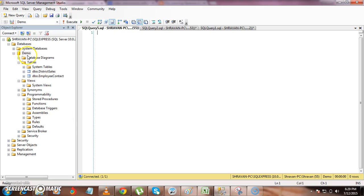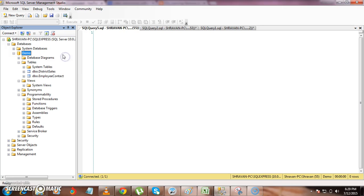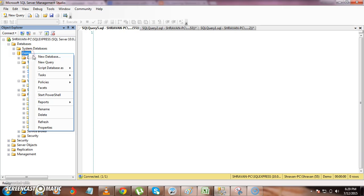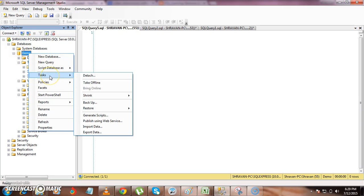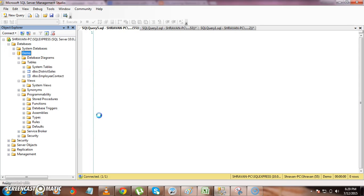We can do this easily by using the Generate Scripts option available in SQL Server. Go to the database of which you want to share the scripts, right-click on that particular database, and inside Tasks you will have the option Generate Scripts.